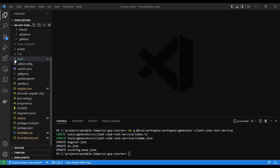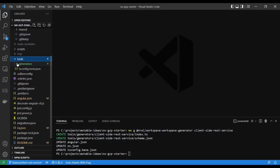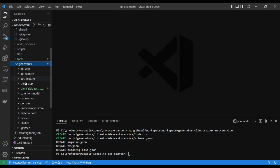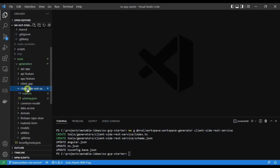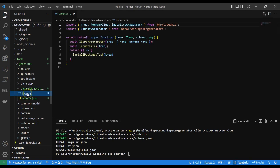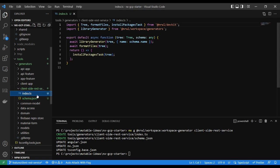Open the tools generators client-side REST service folder. The generator created an index.ts file that will help create modified files in the workspace, and a schema.json file.